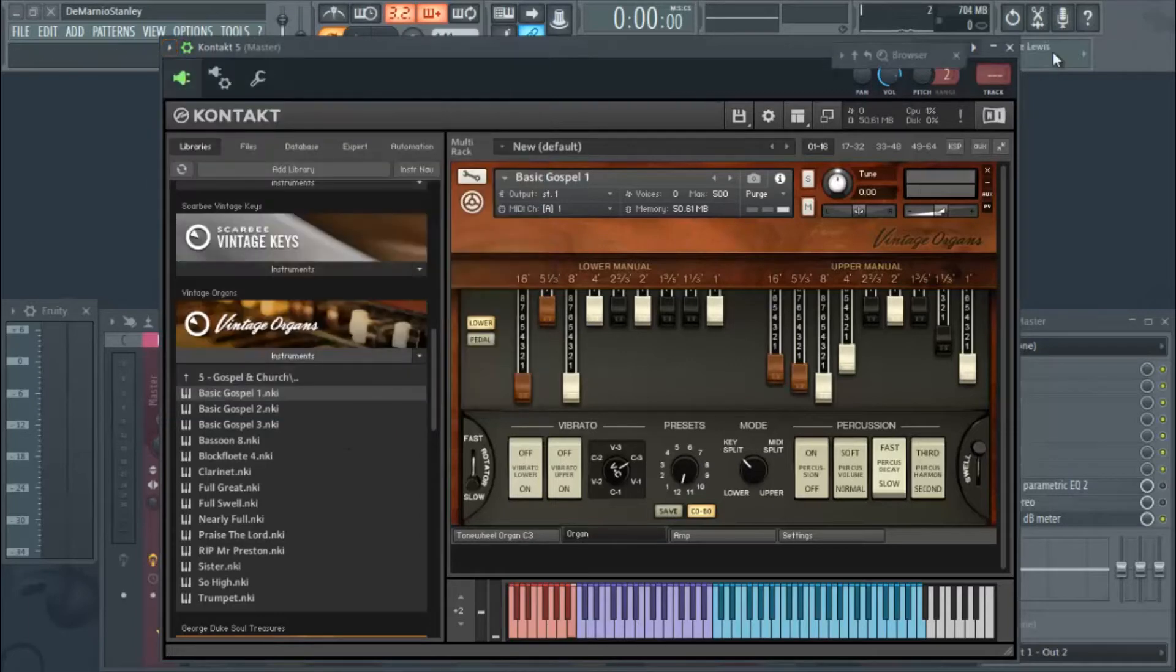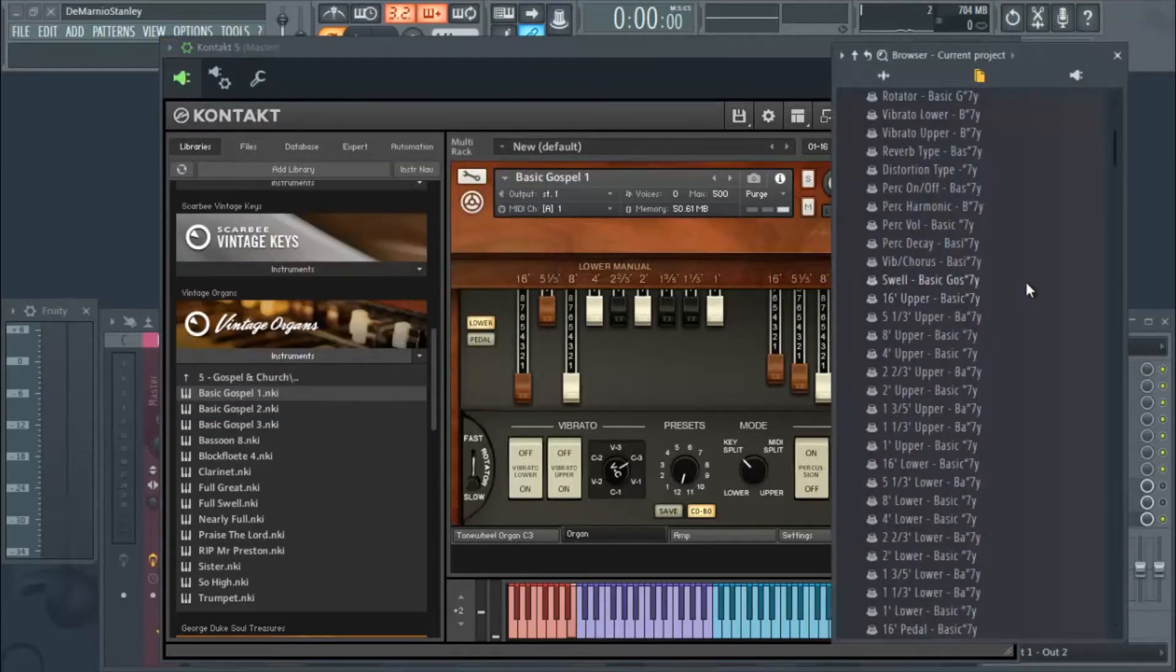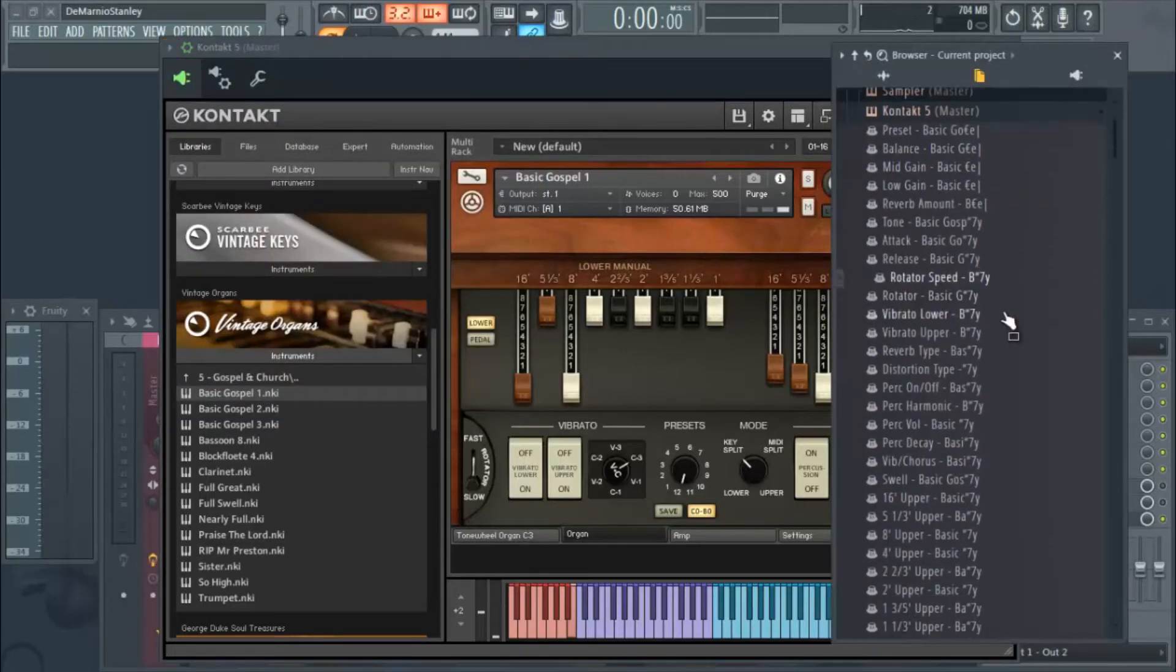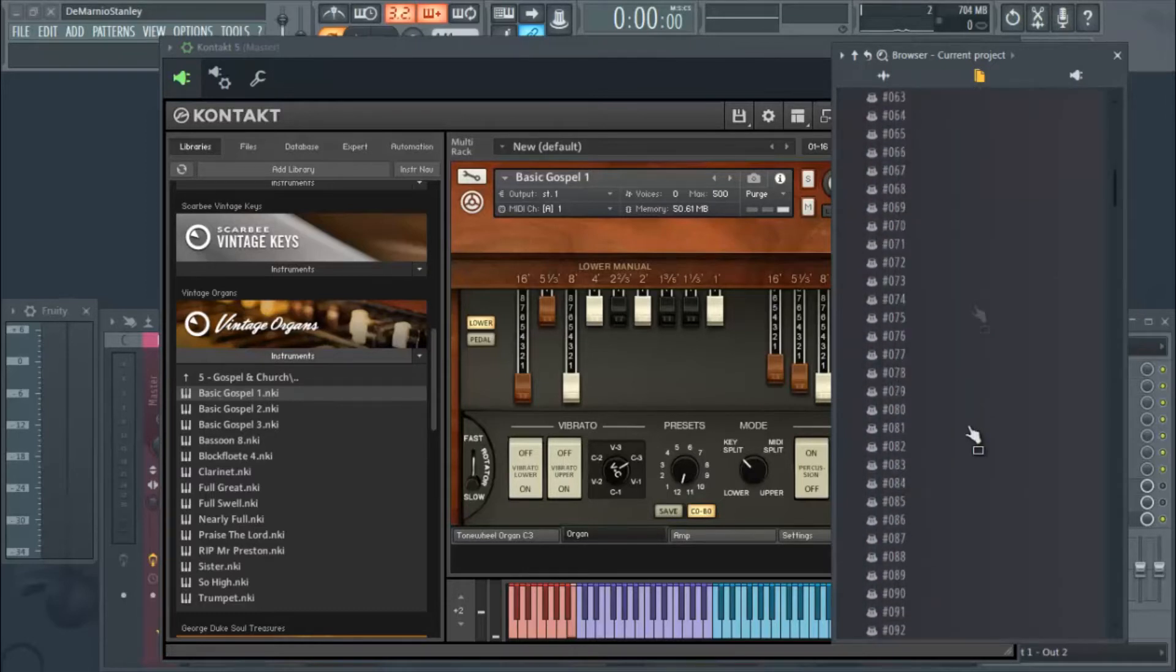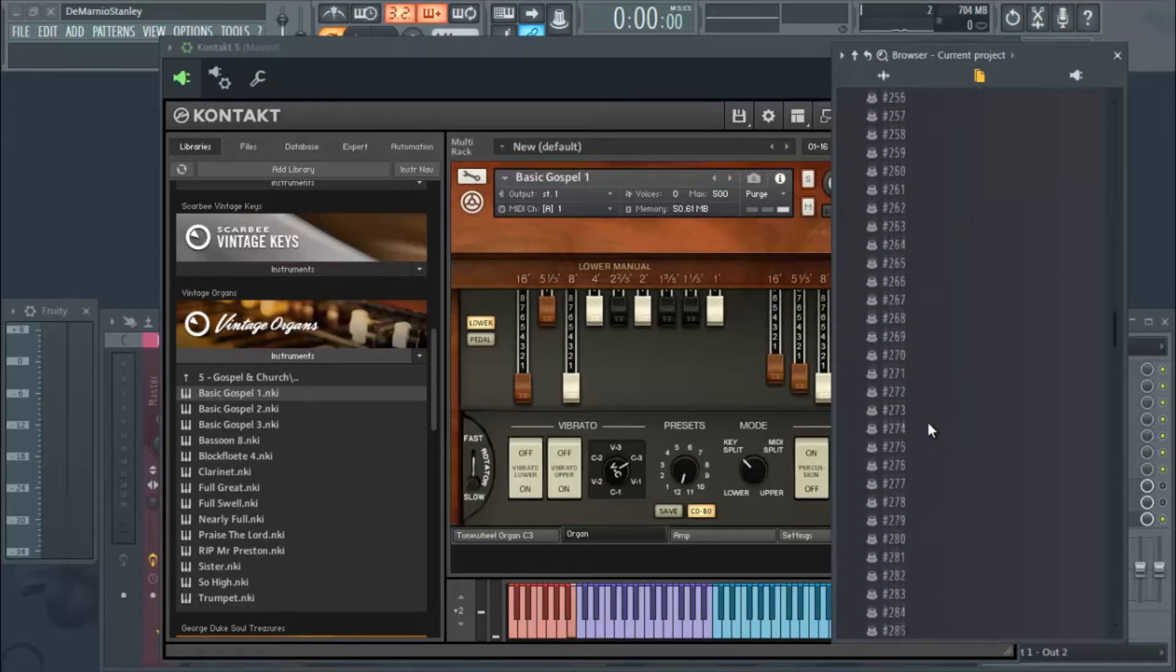Once you hit browse parameters, I have my browser set up. It'll pop all this up and everything here will be highlighted, but you don't want to mess with that. You want to scroll down here.